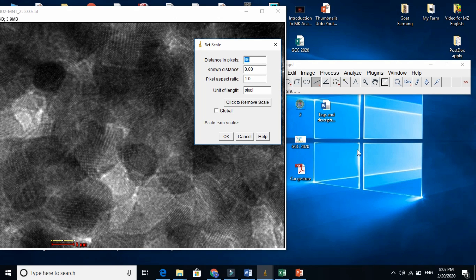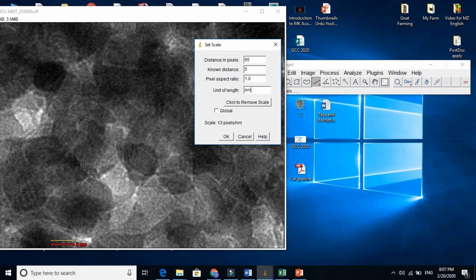So in set scale, the known distance is 5 nanometer, and the unit I need to write in nanometer. When I write this, just click OK now.